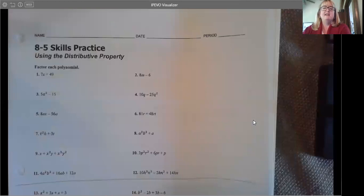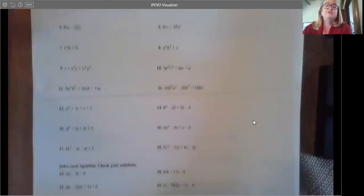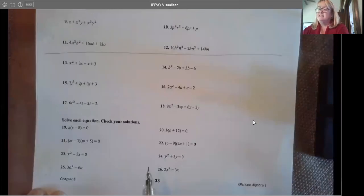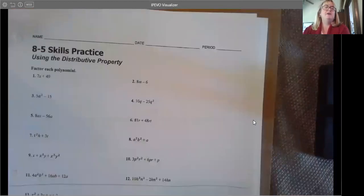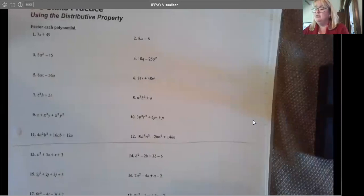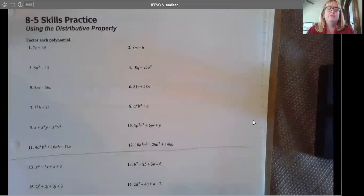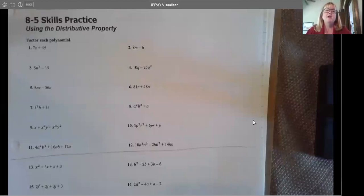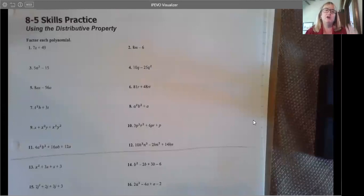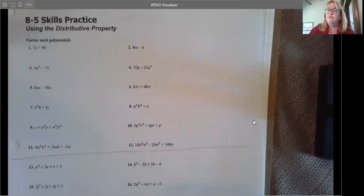Looking at the assignment, I divided it into three parts: 1 through 12, 13 through 18, and 19 through 26. We are going to go over the even ones and then you will finish the odd ones. The thing about factoring is it requires a lot of practice. We'll do several together, and then you will try some on your own. The first 12 use the distributive property to factor out the greatest common factor, which can be in the coefficient or a constant, or with the variables.